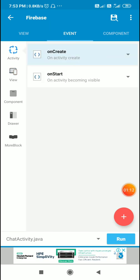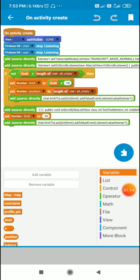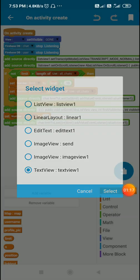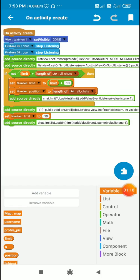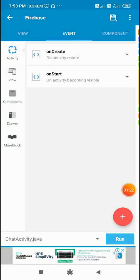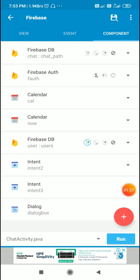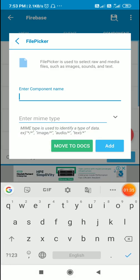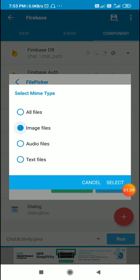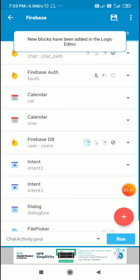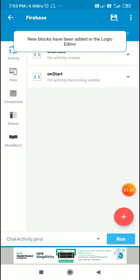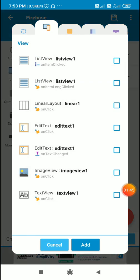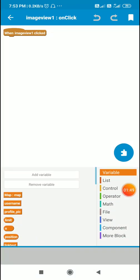Now in the event onCreate, I'll make text view 1 set visible gone. After this I will add a file picker component FP for picking files. So this will be for picking image files. And in the event when image view 1 is clicked, I will use file picker to pick images.